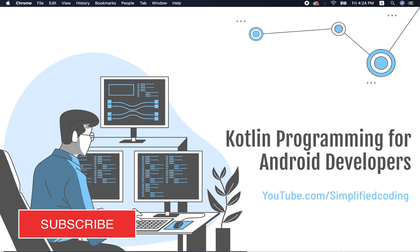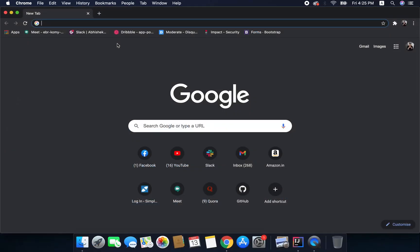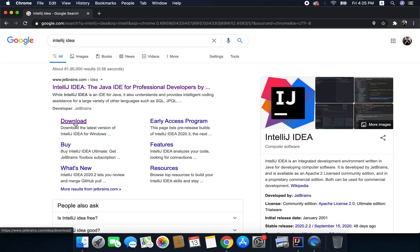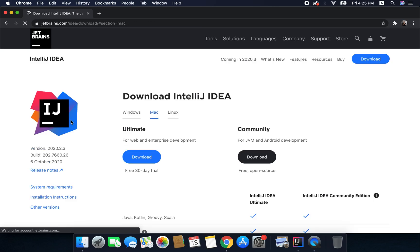You need to head over to Google and here you need to search IntelliJ IDEA. You can click on this download and it will take you directly to the download page.